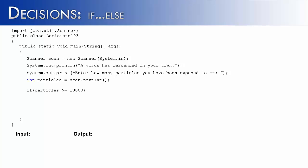If you have been exposed to 10,000 or more particles, you've been exposed to the virus. We're going to print out something like this: You now have the virus. I hope you enjoy the taste of brains.